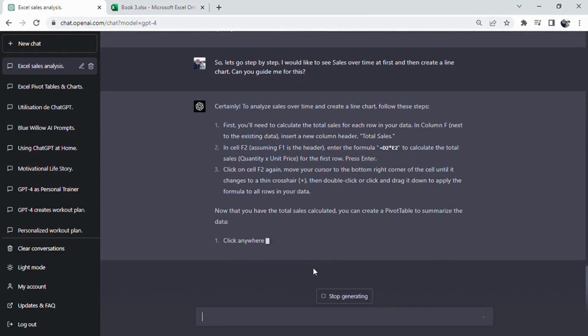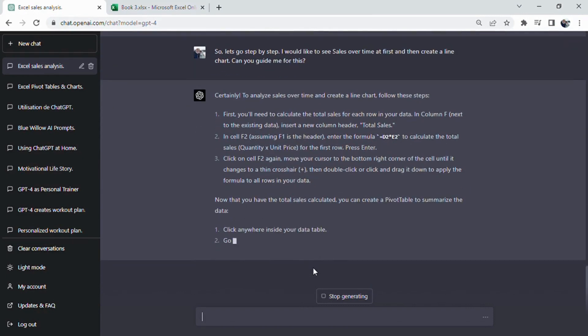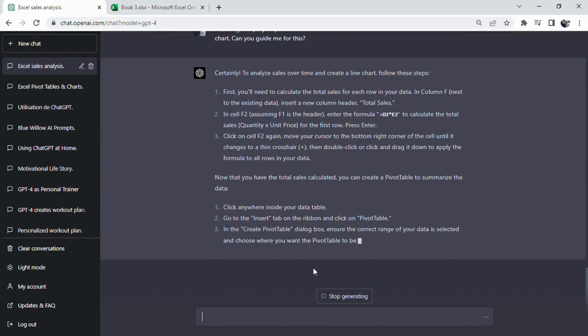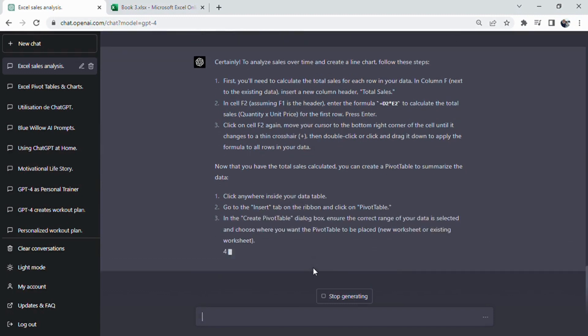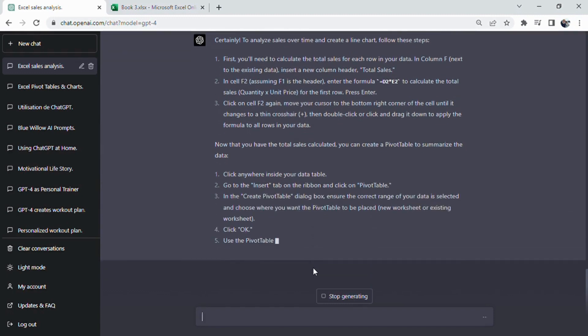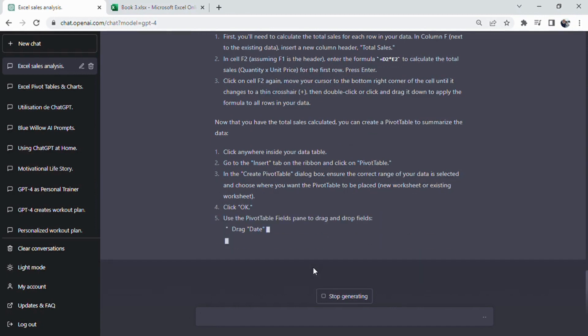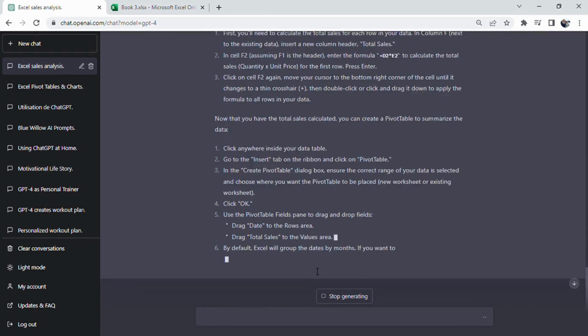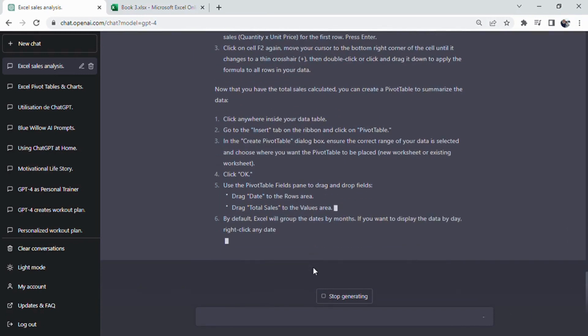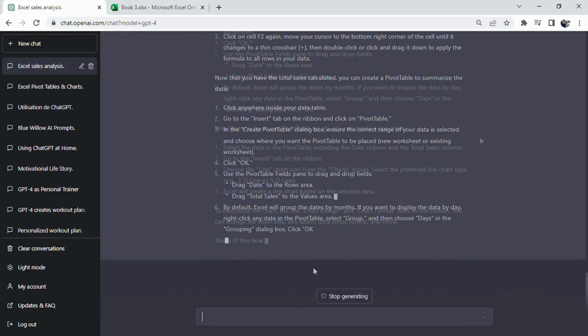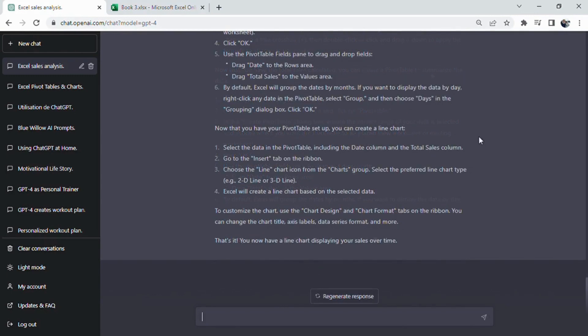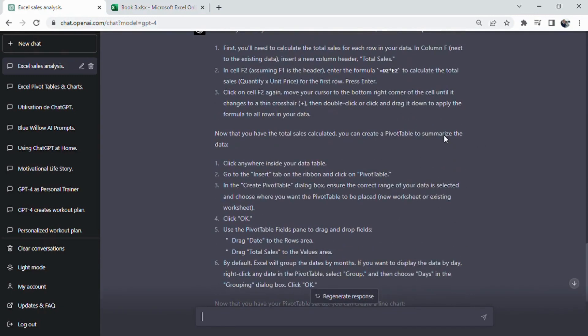However, to ensure our audience gains a clear understanding, I'd like to go through these suggestions step by step. First, let's focus on the initial recommendation, which involves analyzing sales over time by creating a line chart or bar chart. This visualization will display total sales over time, allowing us to easily identify trends and patterns.